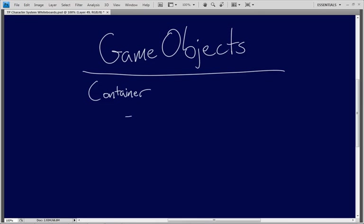If anybody is coming to these videos from a Maya background, this is really easy — a game object is just a transform node. That's all it is. It's a positional point in space that you can do things with. Let's get rid of the word 'container' for now and keep it simple. It's so easy to say it's everything in your scene, but that sounds vague and hard to really put your finger on.